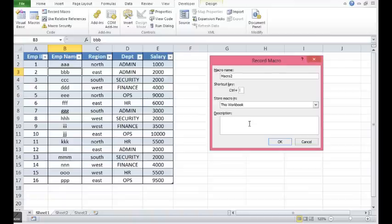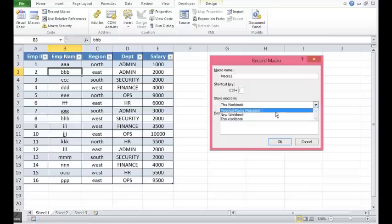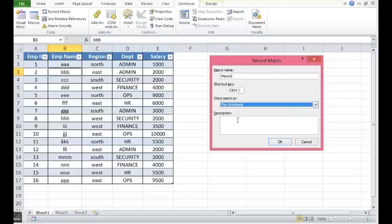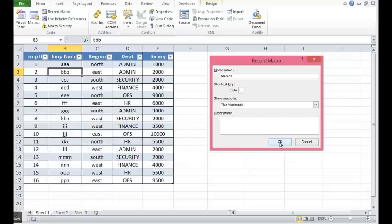That means whenever I will click Ctrl and L, this macro should execute. Here I will select this macro so that this macro is functional only on this sheet, or I would say only in this file. And I will press OK.